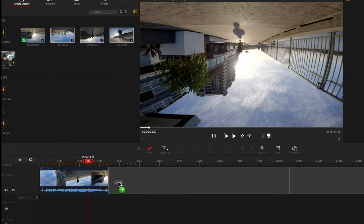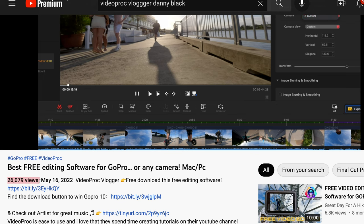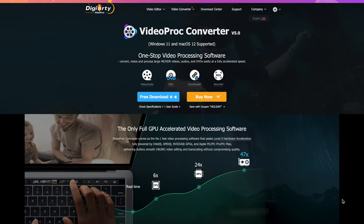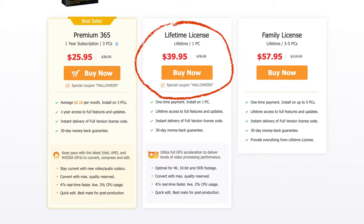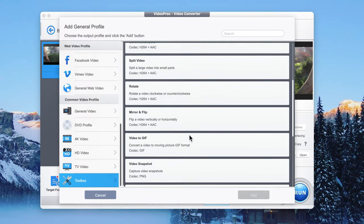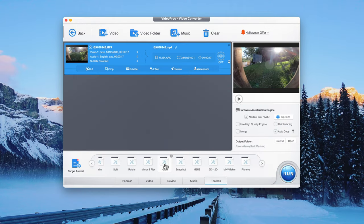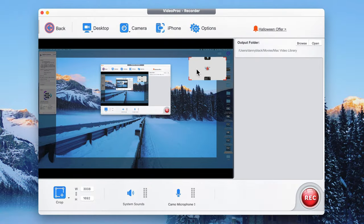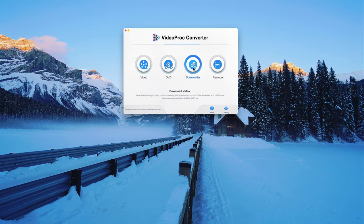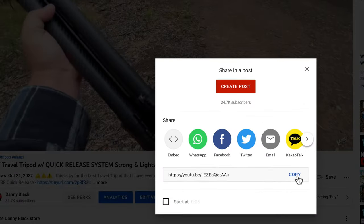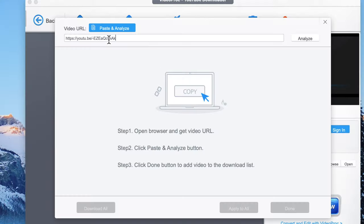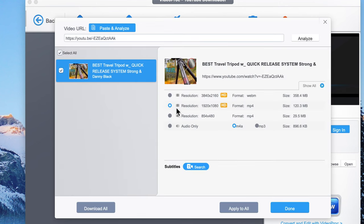Vidproc — the same company that has that free editing software I made a whole video about — has another product called Vidproc Converter. The software is free to download with a lot of free aspects, but it might be worth getting a lifetime license given the price. It gives you features like quick edits, cut, trim, crop, rotate, video effects, watermarks, GIF creation, screen capture with picture-in-picture, DVD backup, and downloading ultra-high-quality videos from YouTube, Facebook, and over a thousand sites. They're also adding new features all the time.